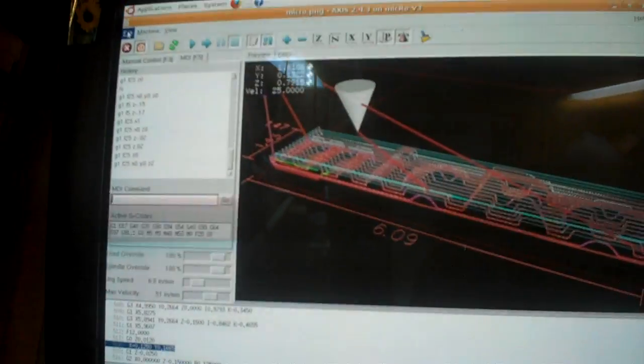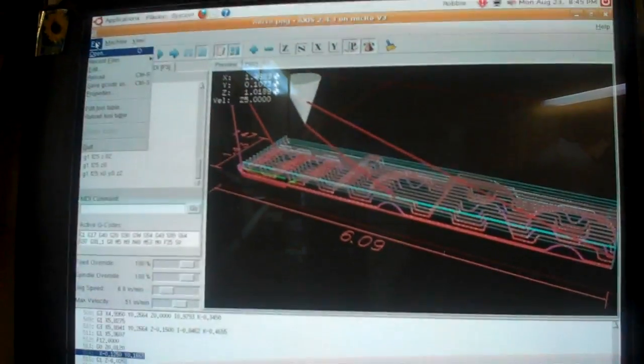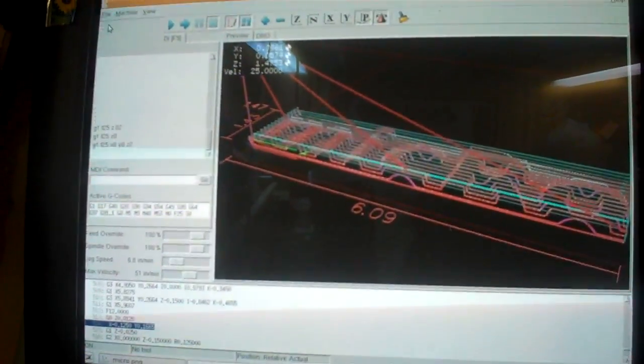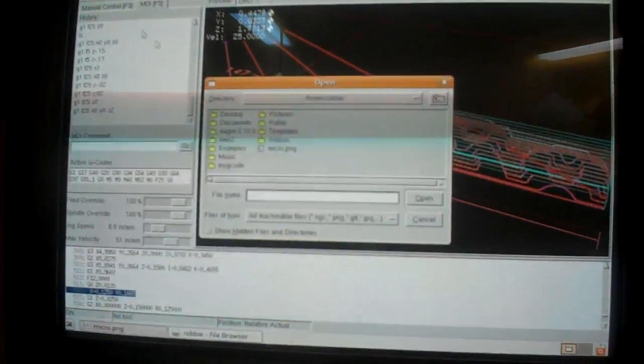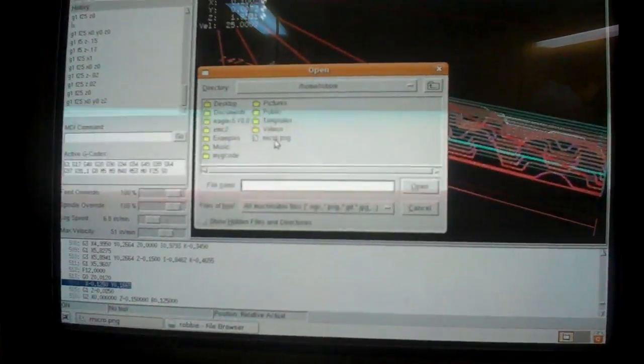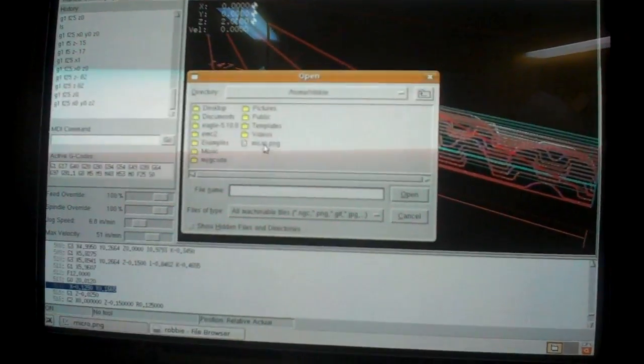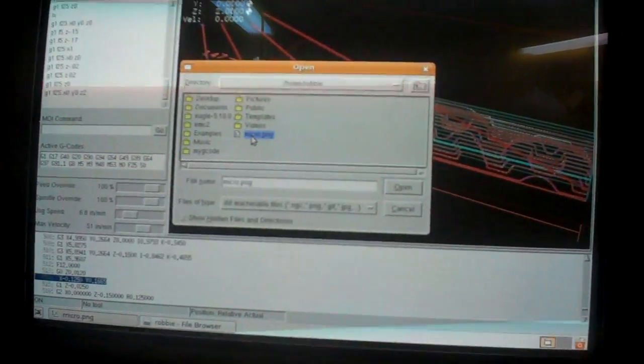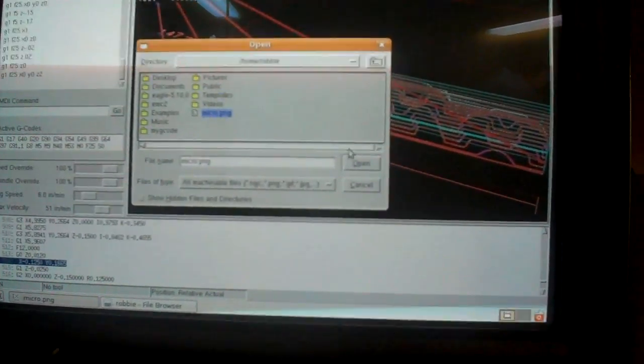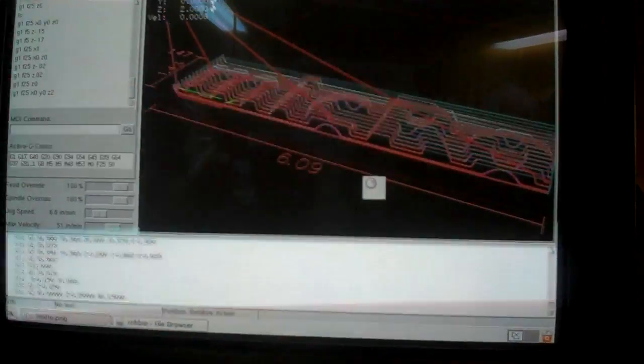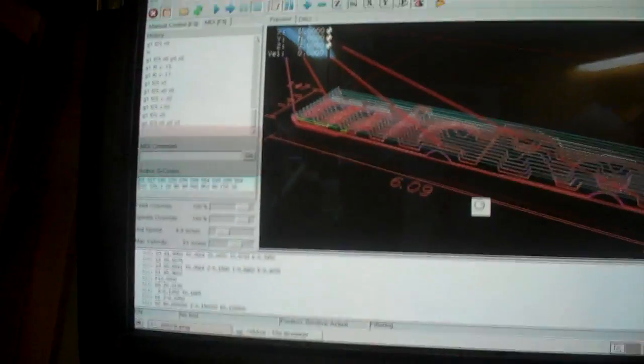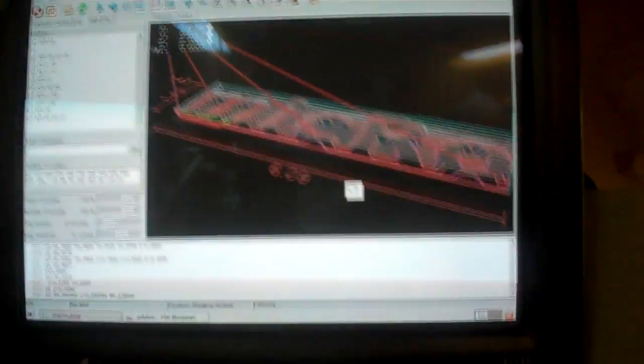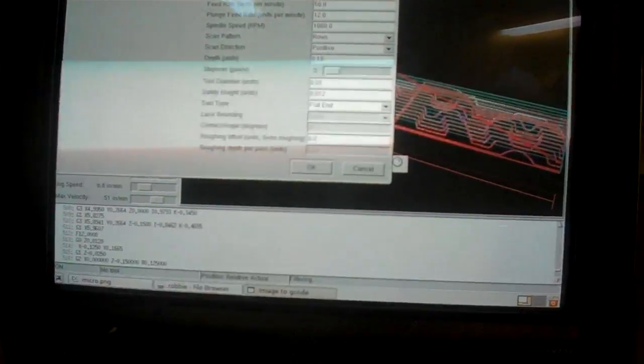Once you get it set up, you go to File, Open. Find the location of your picture. I called mine Micro PNG, and you click Open. Here you go. This is it. Pay attention, it's going to happen fast.